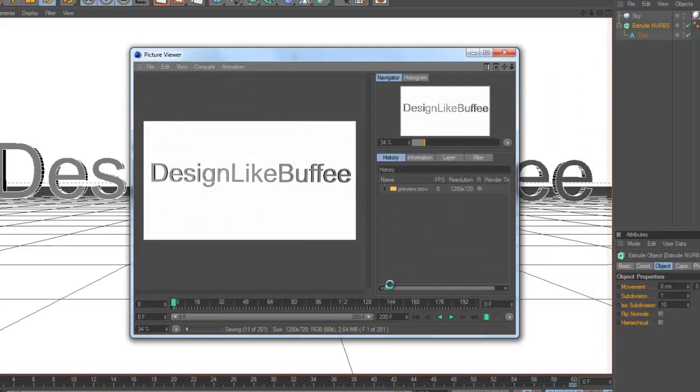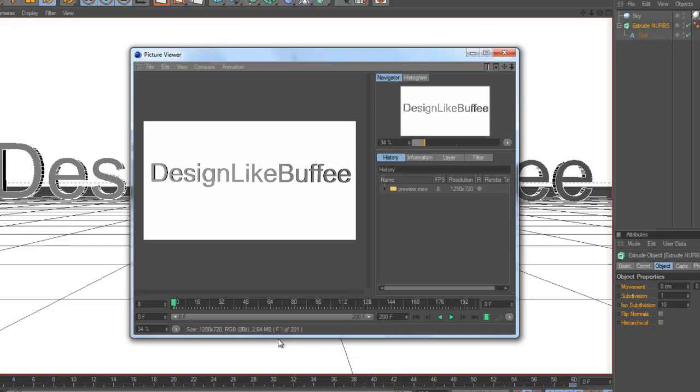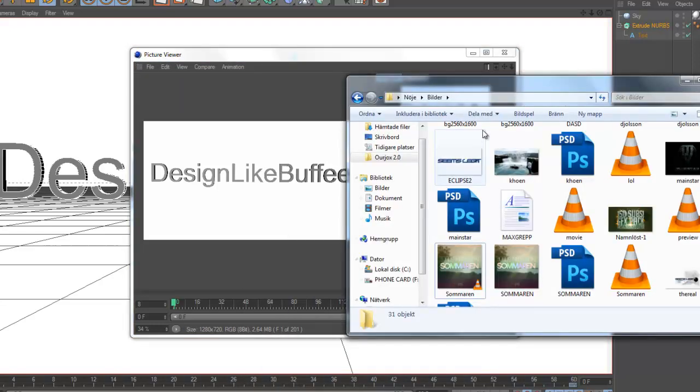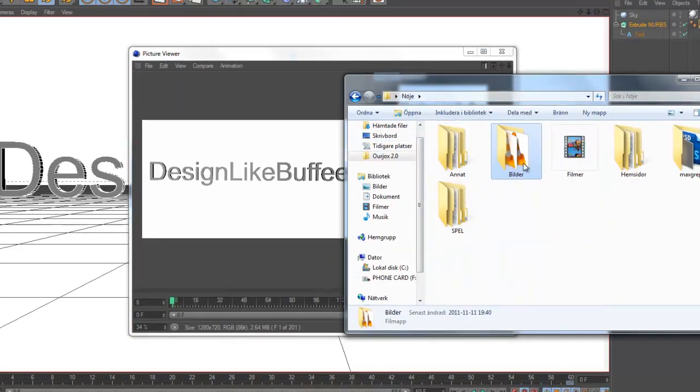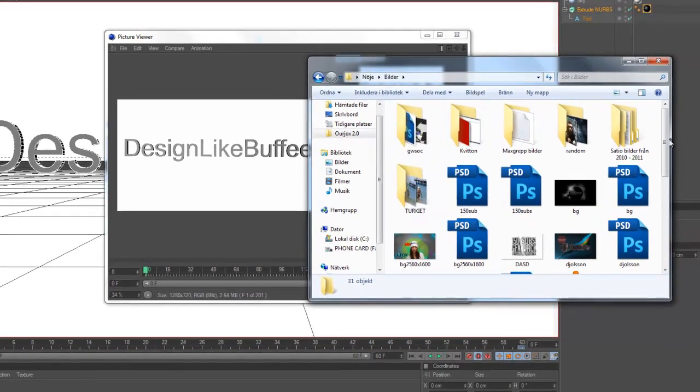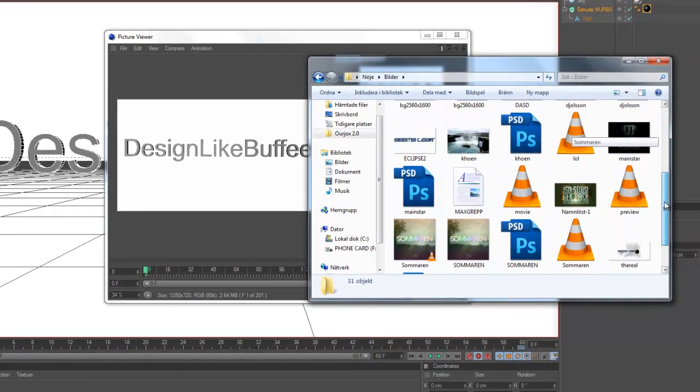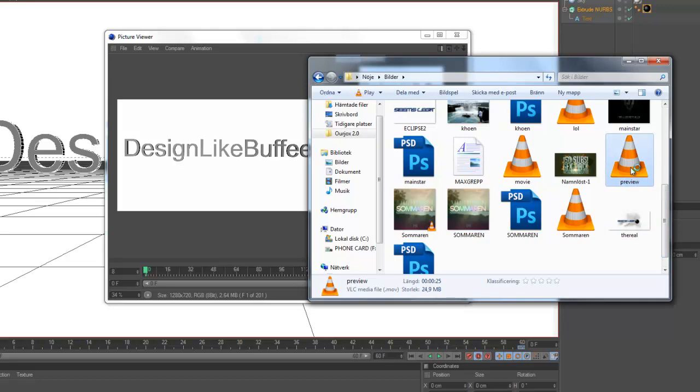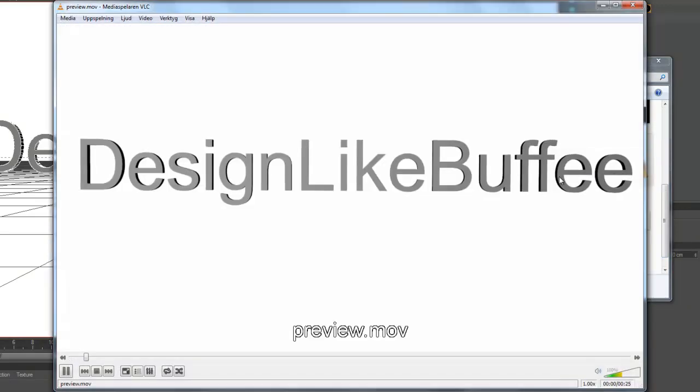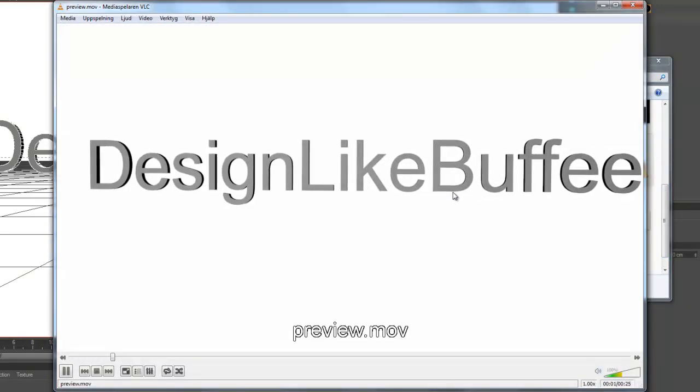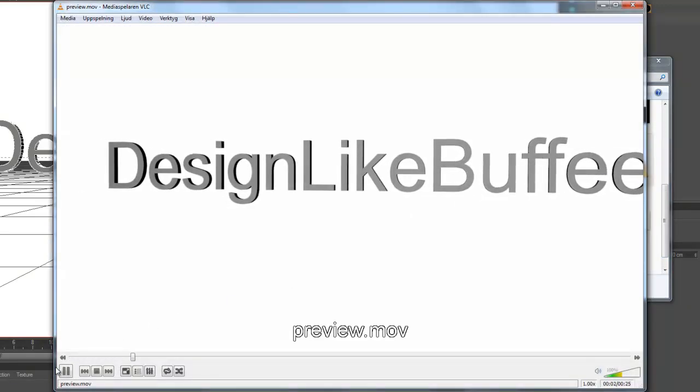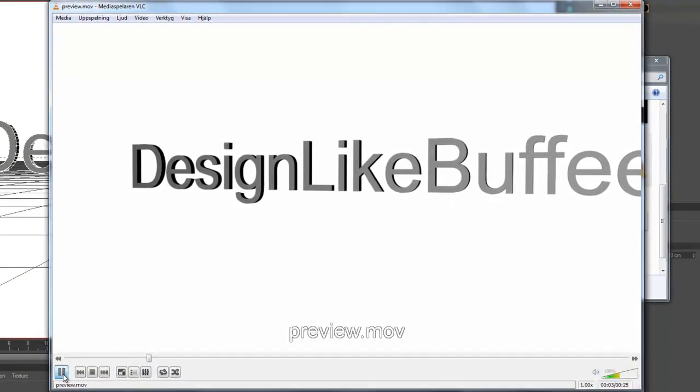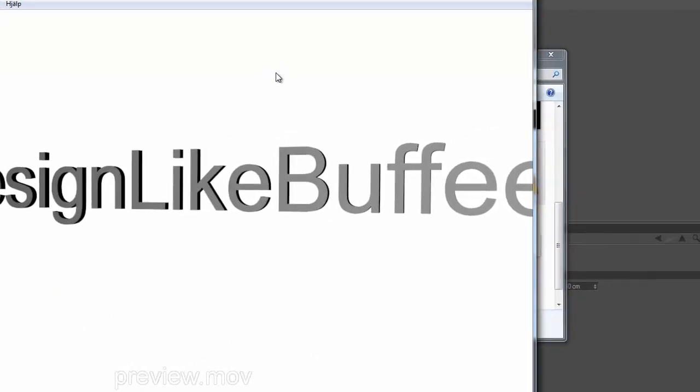You're saving down here. Preview, save it, and now your intro is done.